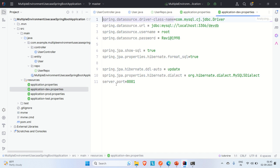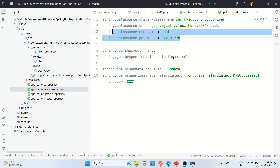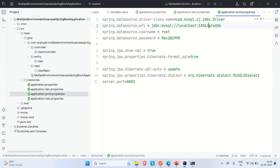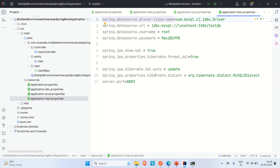In the dev properties file, the database URL uses 'devdb', with the same username and password, and the application runs on port 8081. In the production file, the database is 'proddb' and the port is 8082. In the test file, the database is 'testdb' and the port is 8083.